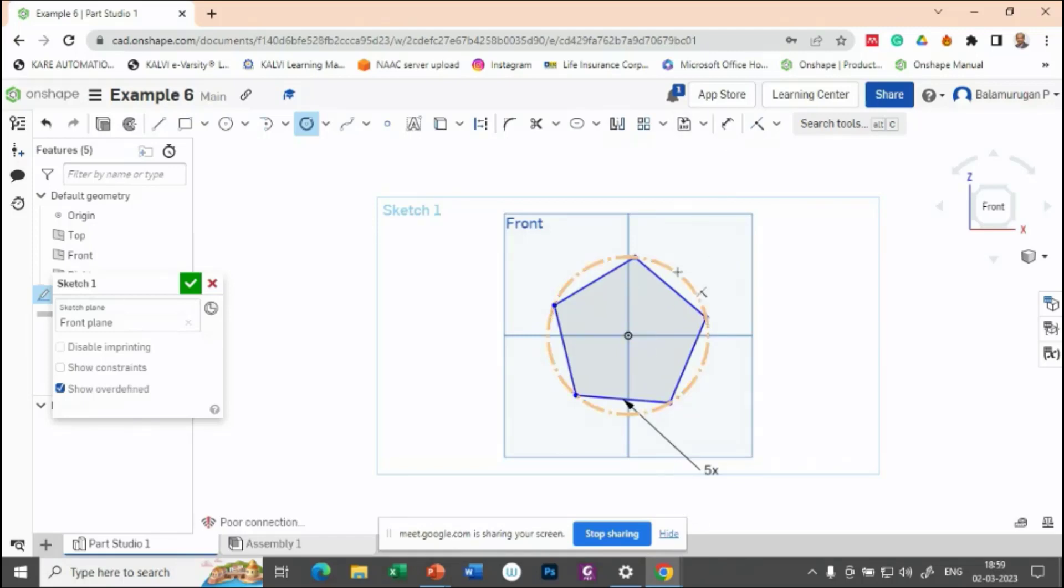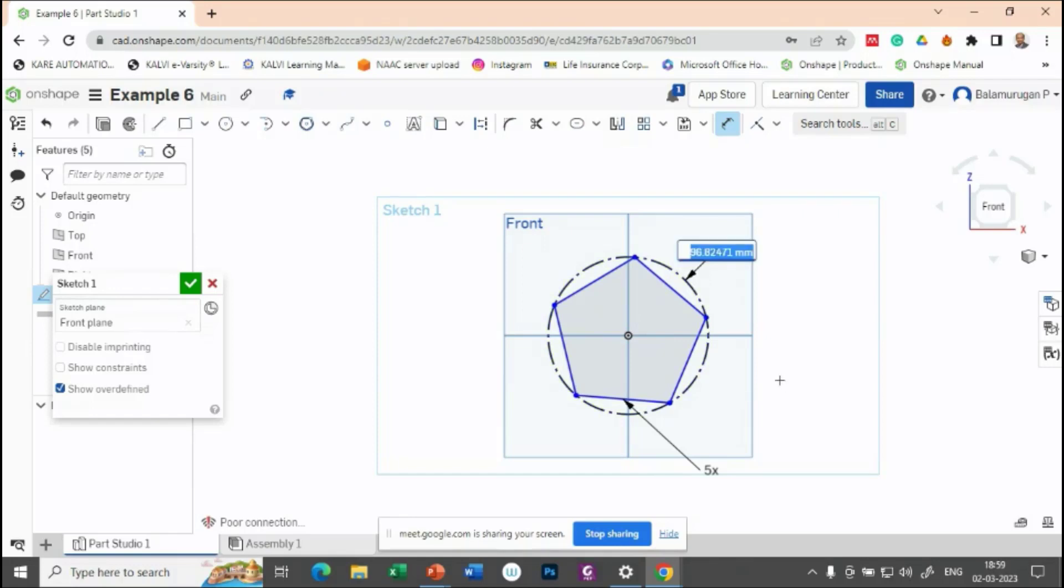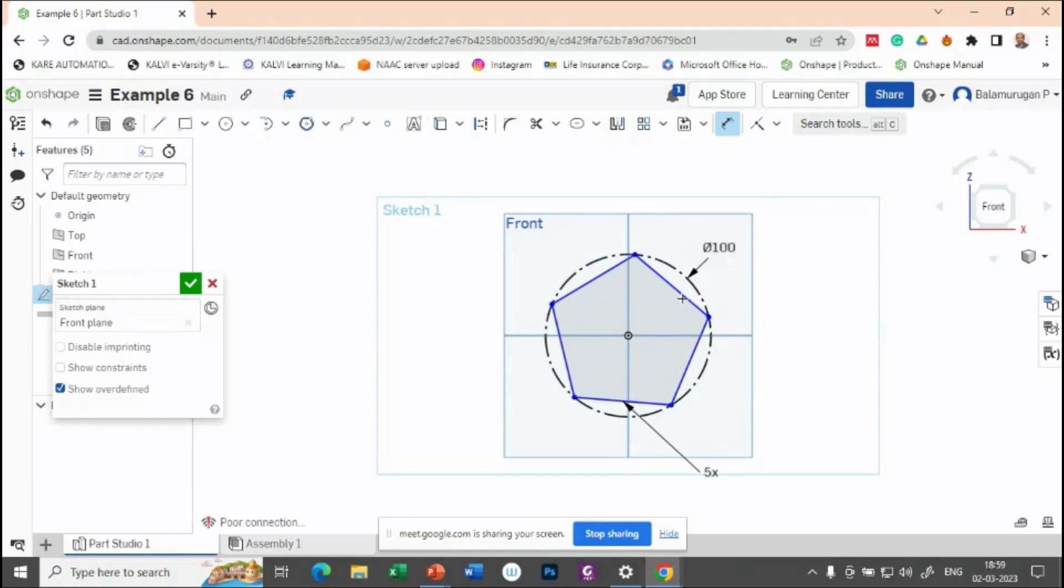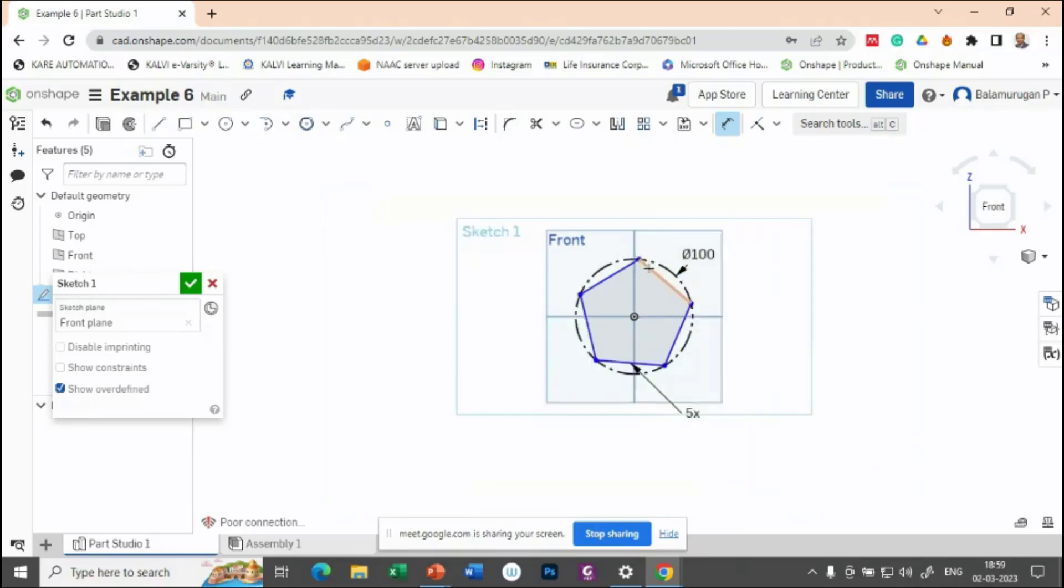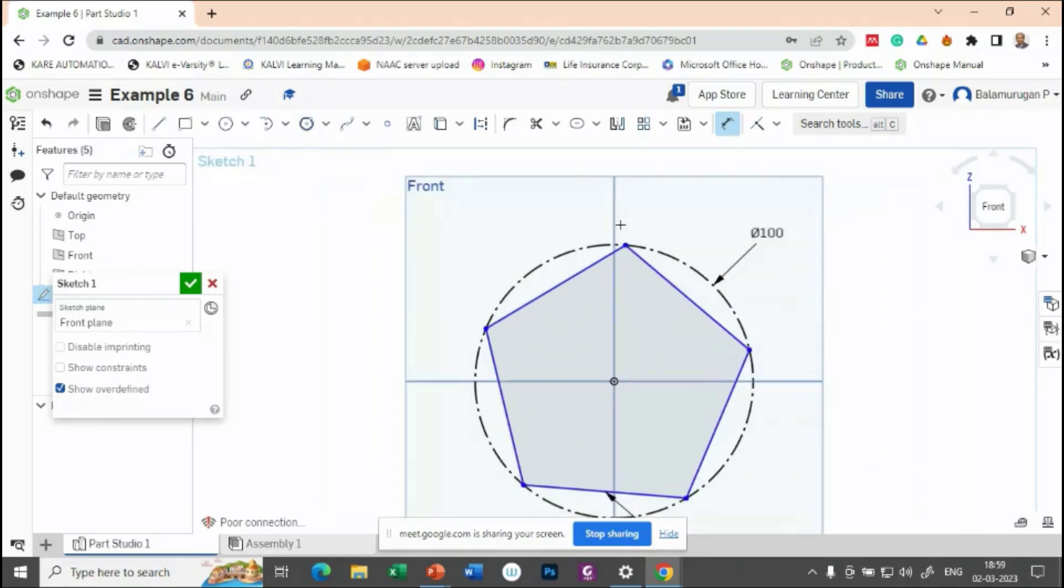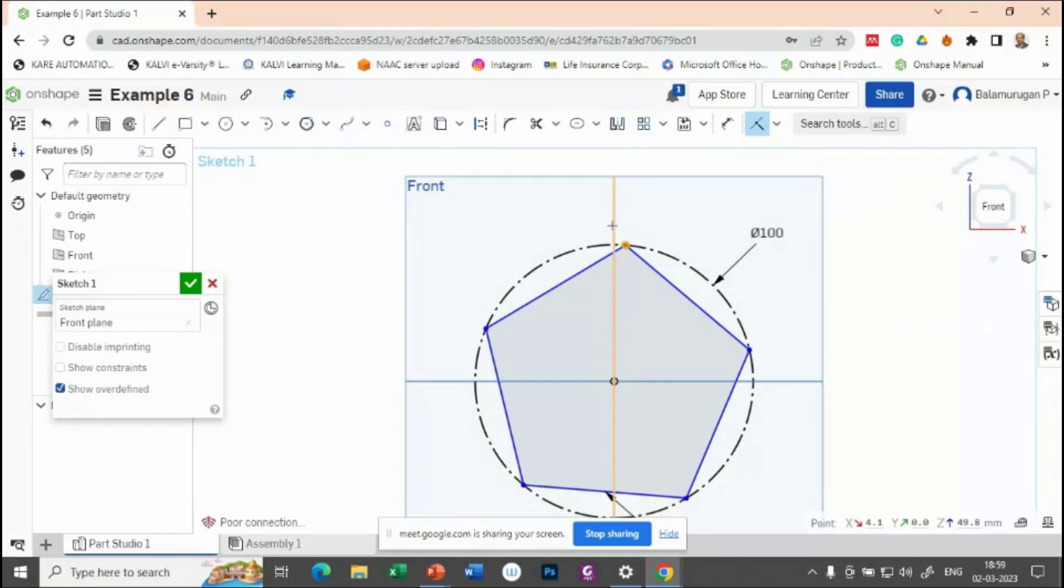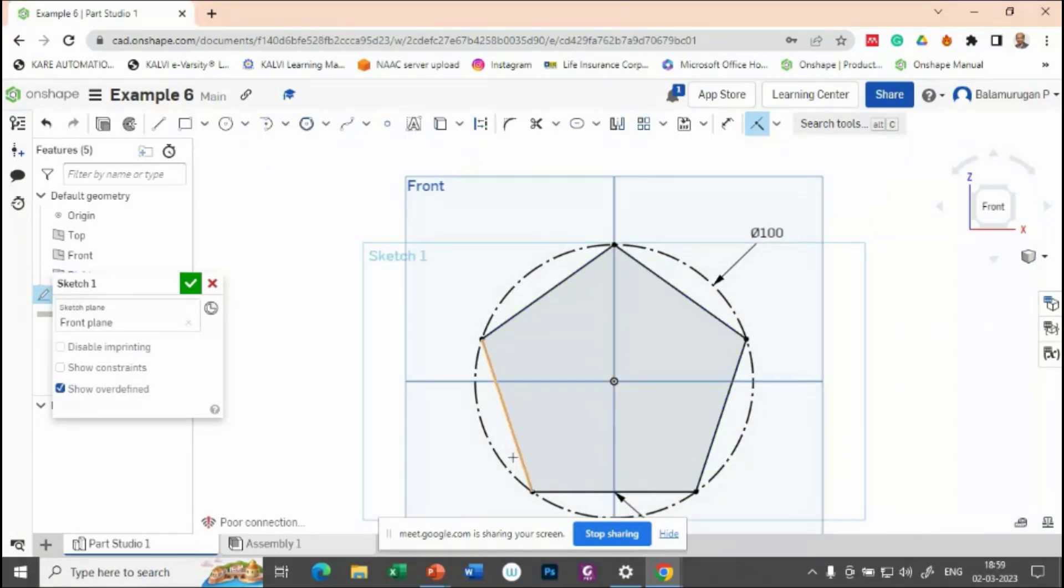So here you just provide one dimension to this one. For example, let me keep it as 100. And if one corner is to be vertical, so you can use a constraint called coincident constraint. So I'm trying this one with the vertical.